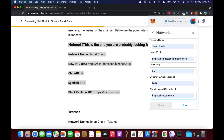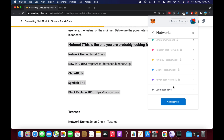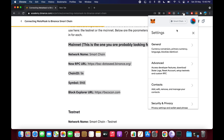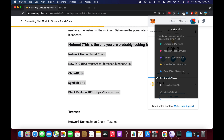Once you have entered all the details as given by Binance, click on Save. It will say connecting, and within a few moments you'll be able to see that the Smart Chain has been added. Go back and you can see all the chains listed — select Smart Chain.